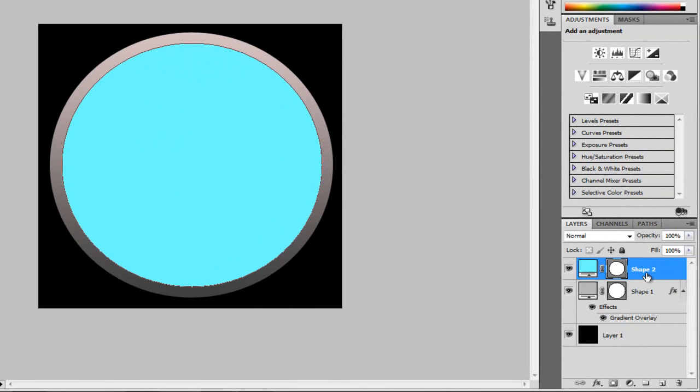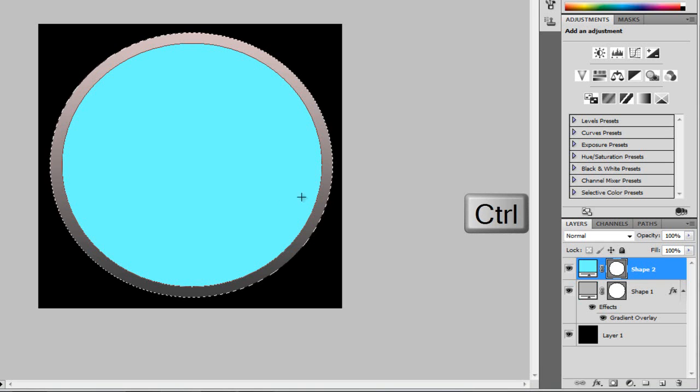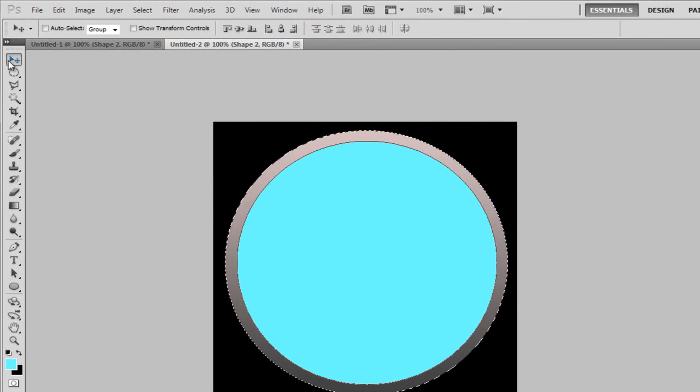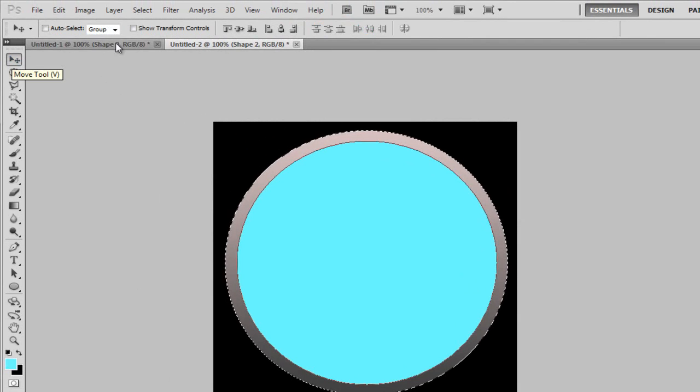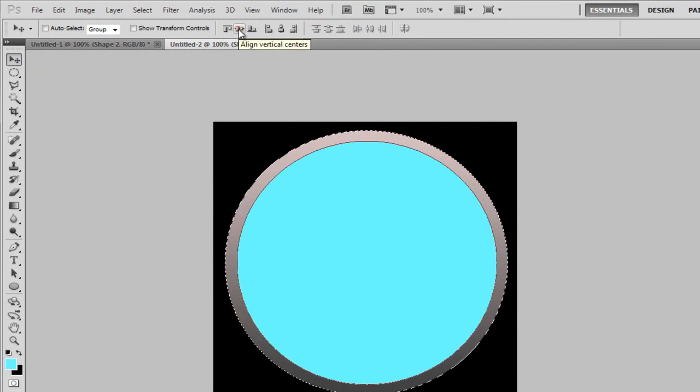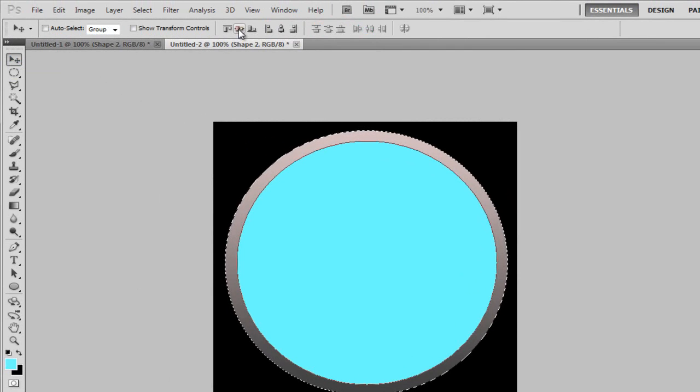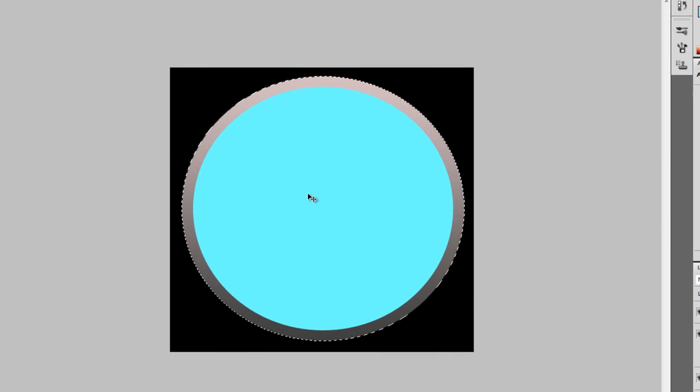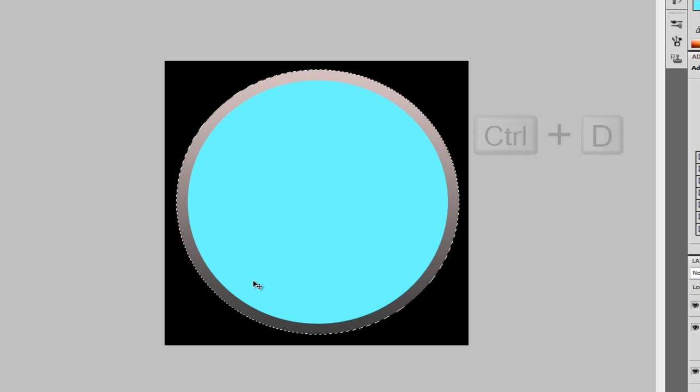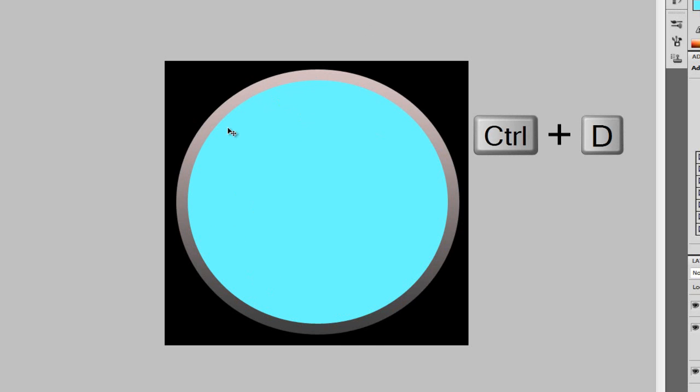So when I'm on my shape two, I'm going to come over here to the shape one, onto the actual circle and click. Now, it'll bring up the marching ants, as people call it. I'm just going to get my move tool. Now, I'm going to hit the align vertical centers, and this one here. So now this means that our middle, the shape two, is completely centered. Now, I hit Ctrl D to deselect from this.